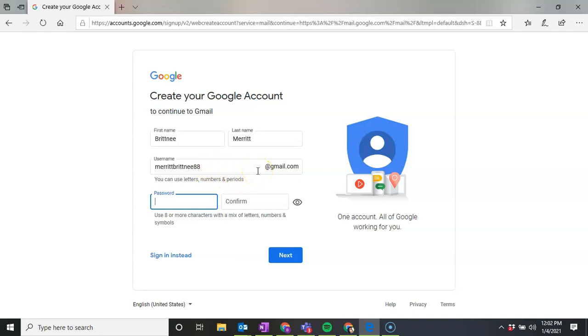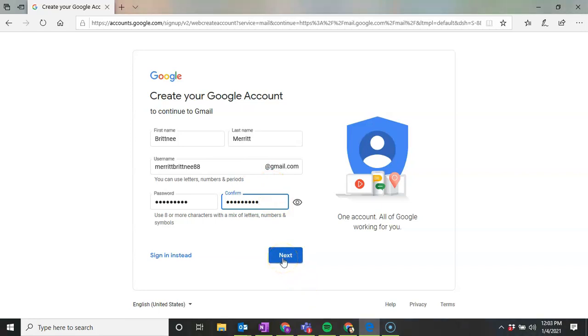From here, we're going to set up a password. And we're going to confirm that password. And then we're going to click on Next.